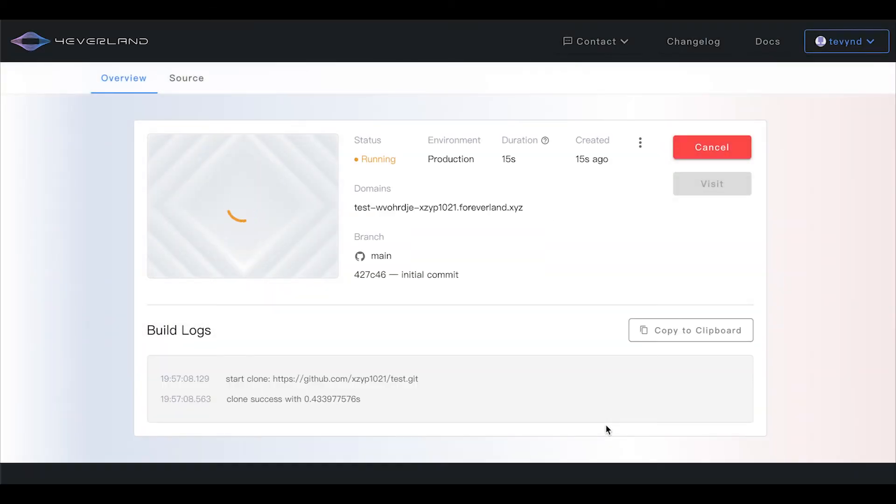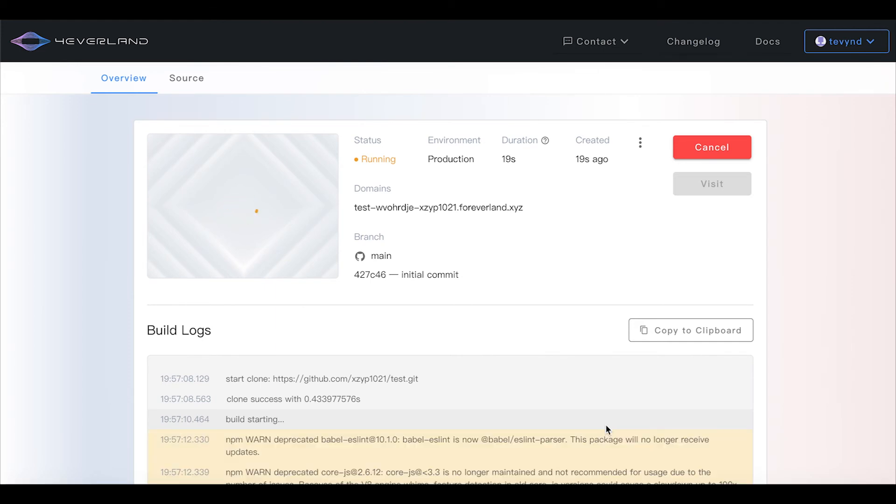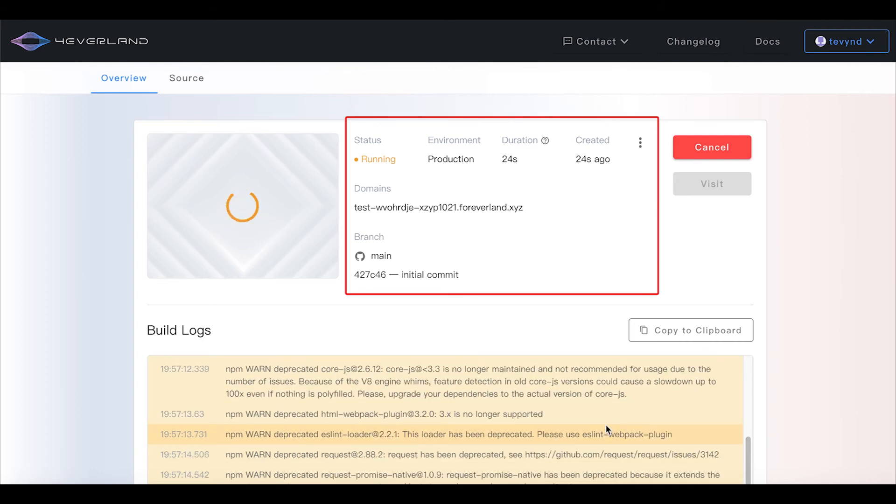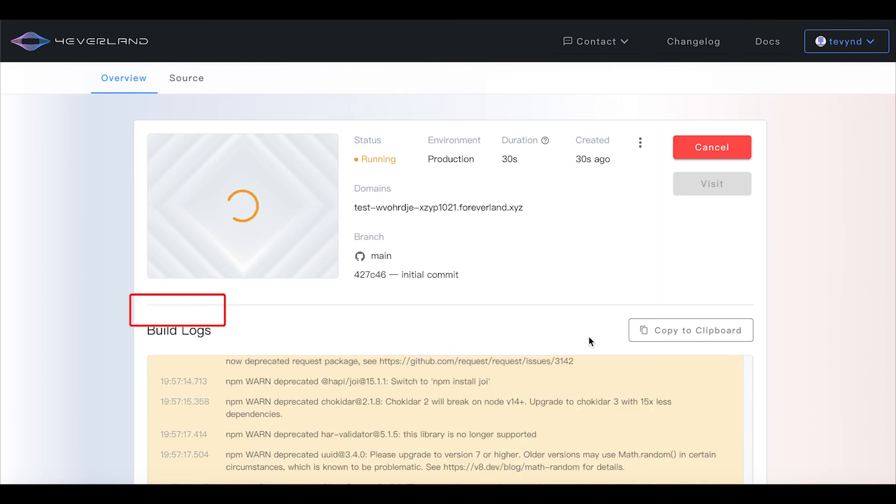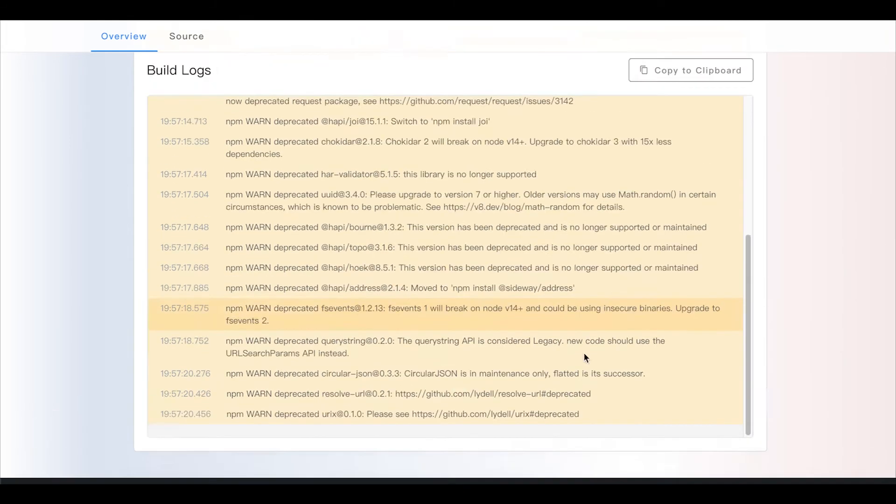The project is automatically being deployed in the Forever server. This should take less than a minute. In the detail panel, you can find the status, running time, build logs, and more.